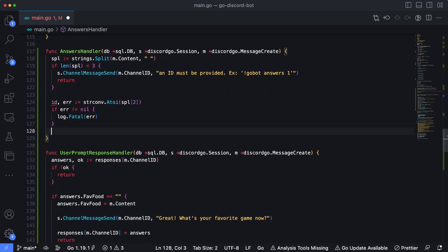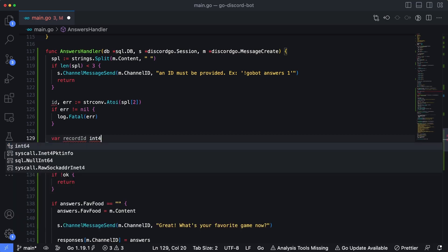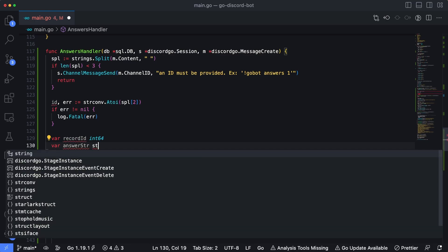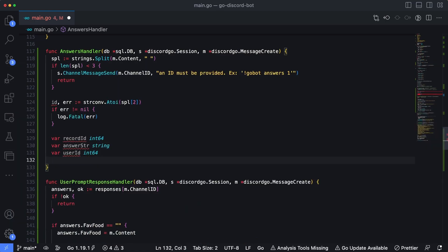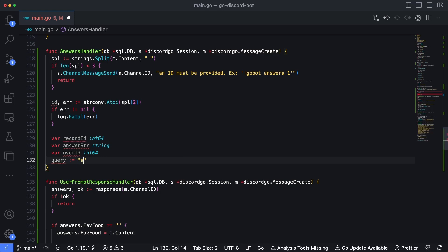We need to create some placeholder variables for the values we'll get back — a recordID, an answerString as a string, and a userID as int64. Typically you'd use a struct here, but we're just using raw variables. Our query is going to be: SELECT * FROM discord_messages WHERE id = ?, with a question mark as the parameter.